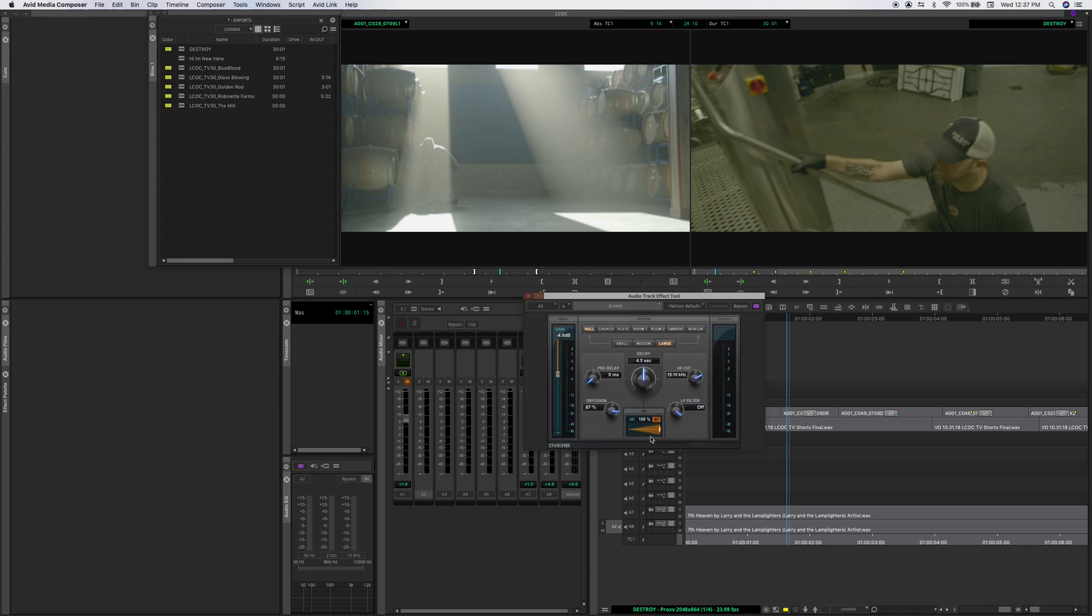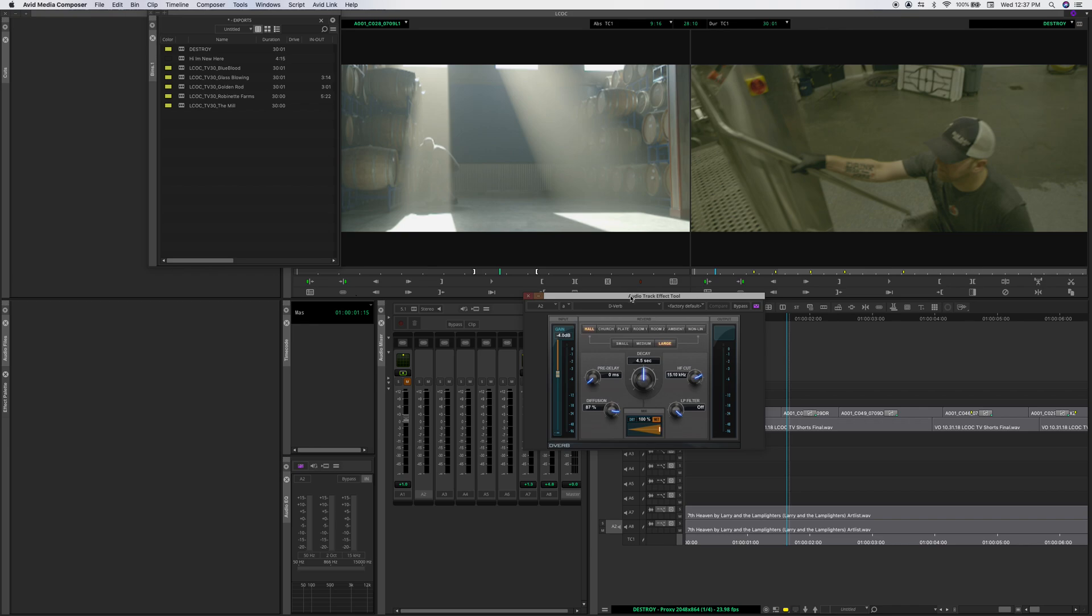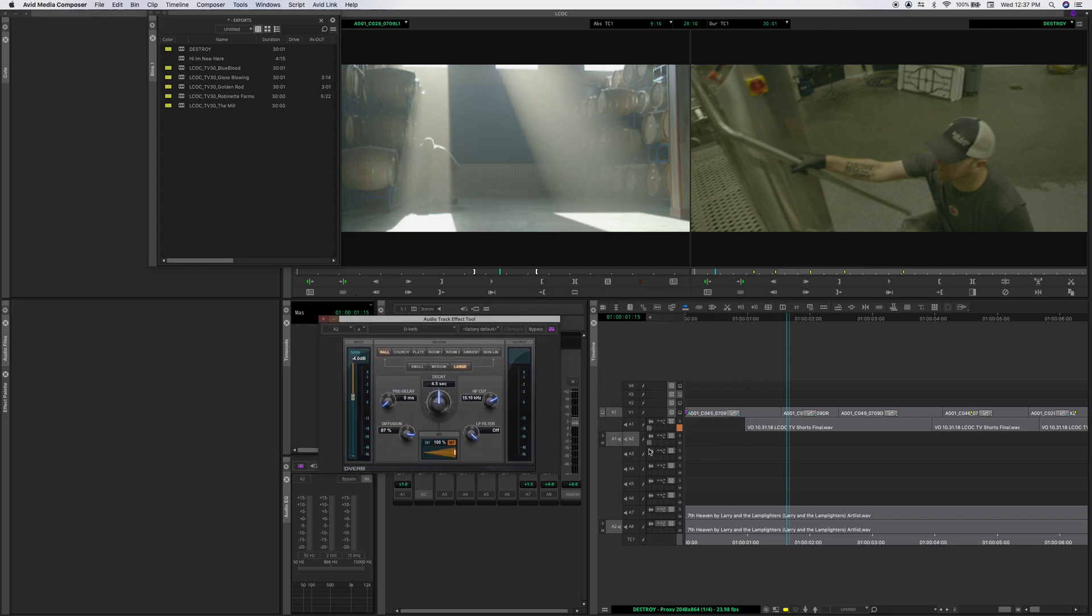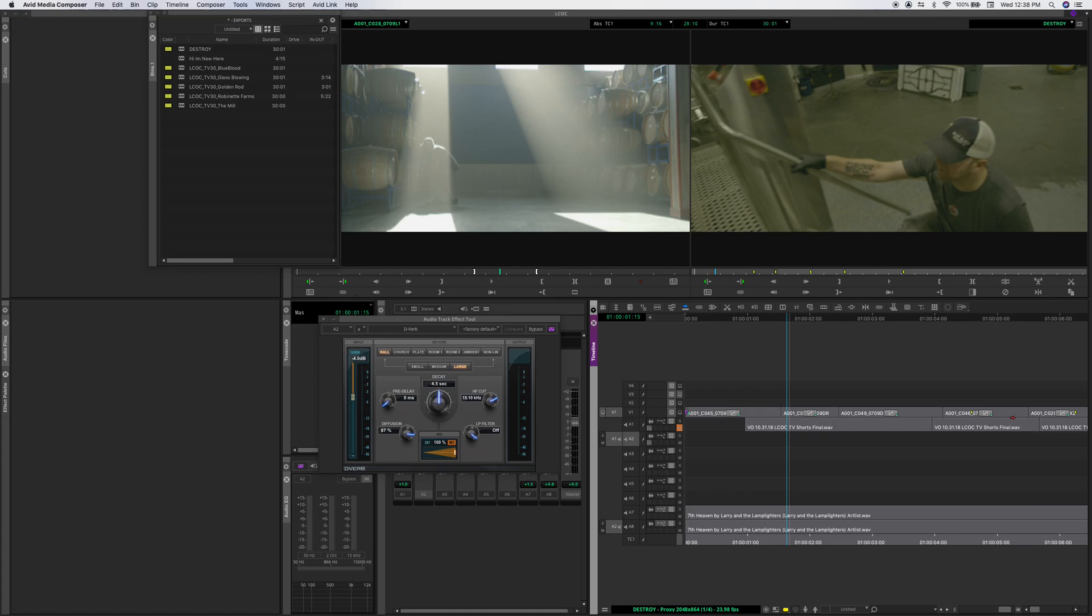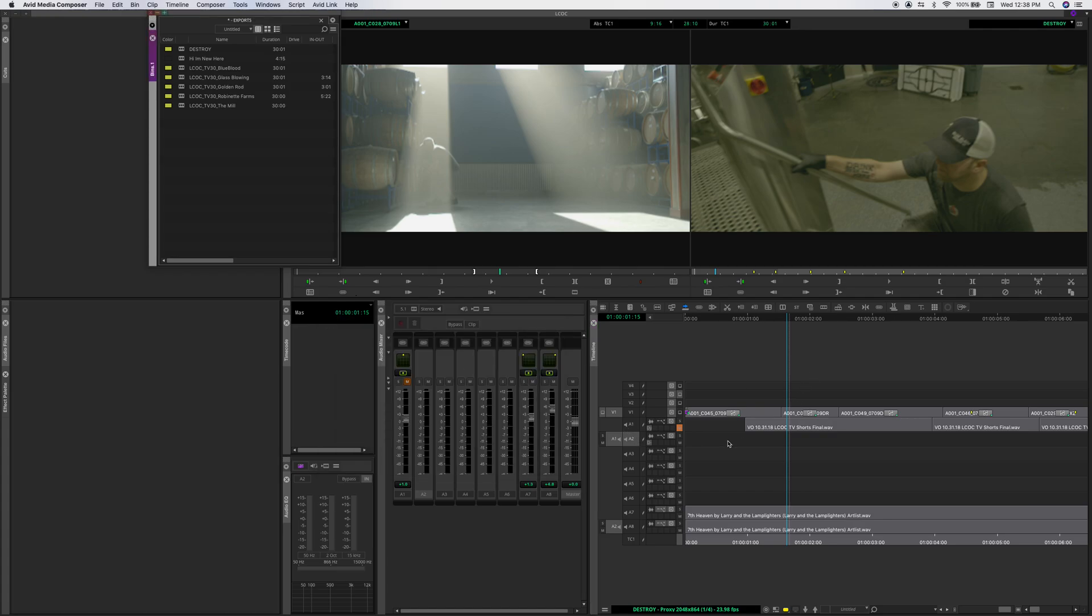And it'll just add it onto this entire track. So if you have voiceover on track 1, you know, add a compressor to it. Instead of having to go through and add an effect to every single cut and every single, you know, audio clip inside that track.